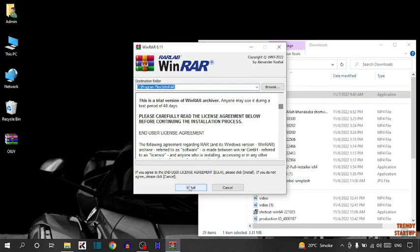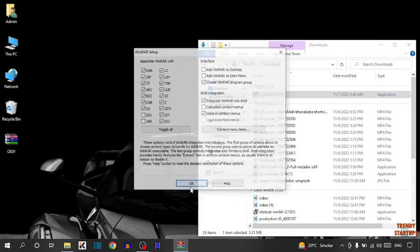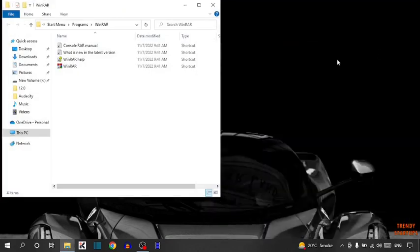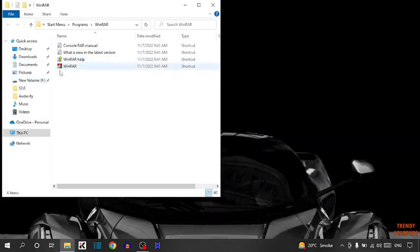Click on install, click on OK, click on done. Here you can see our software has been installed.